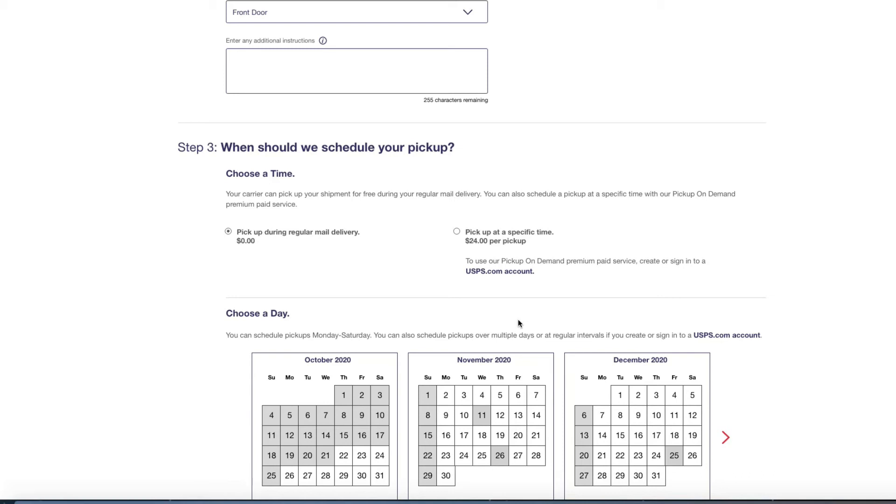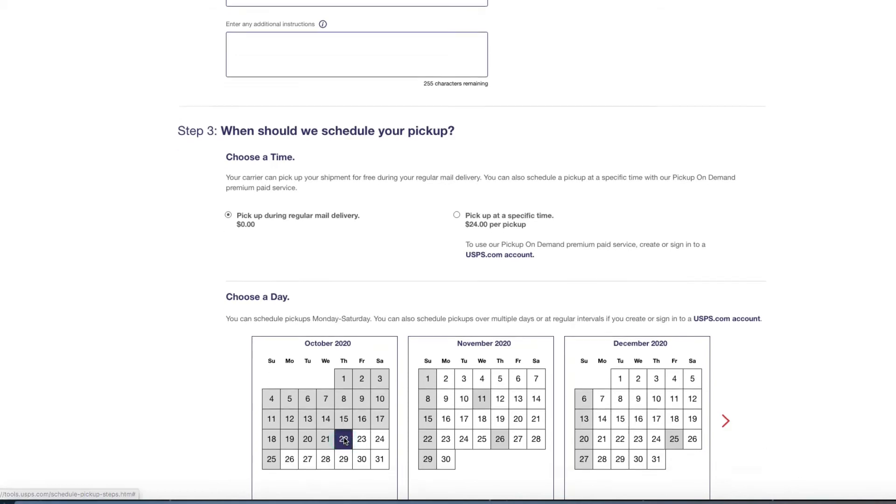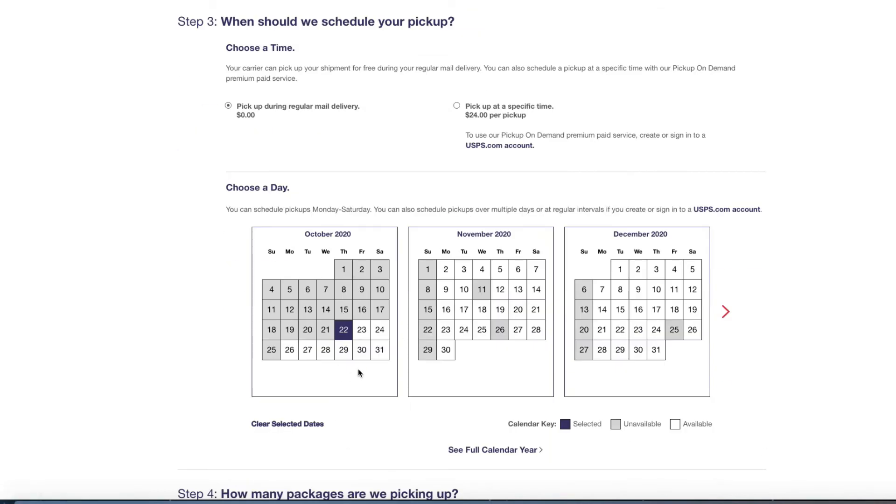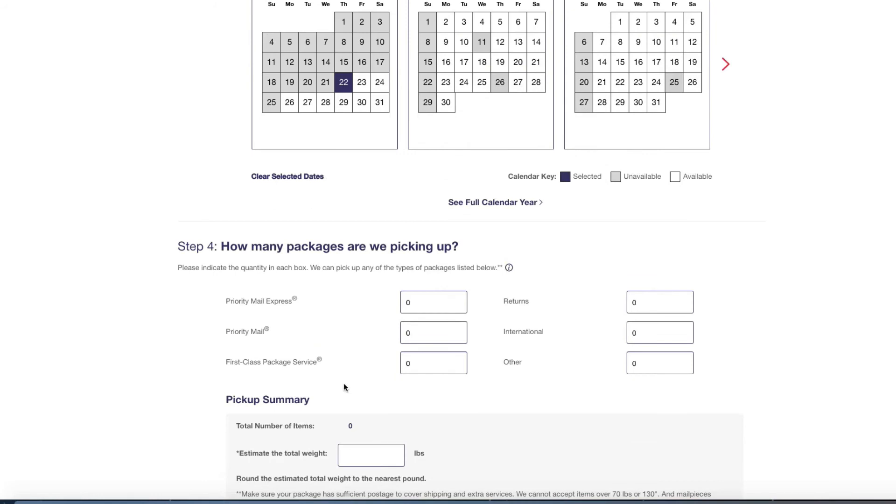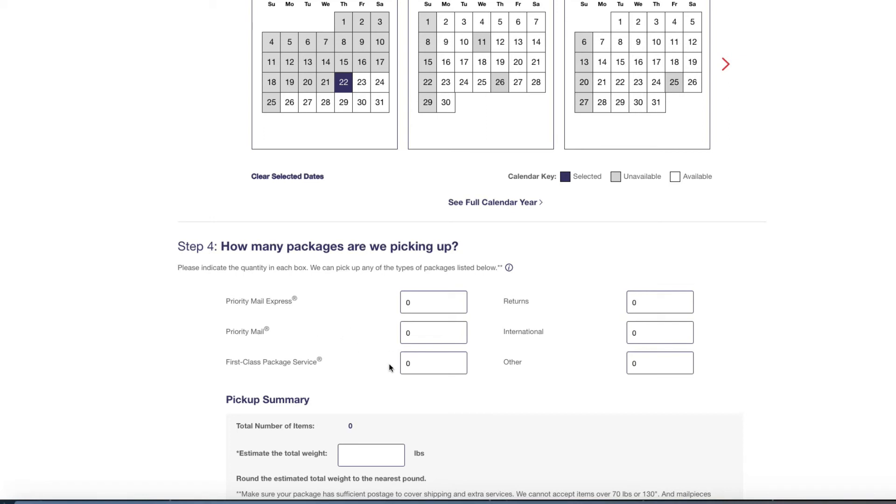Earlier I said you don't have to have an account to sign up for USPS.com, but if you decide to have several packages picked up on several different days of the week, you will need a USPS account. And guys, it takes like two seconds to make a USPS account. So tomorrow is Thursday, I'm going to click the 22nd so they can pick up the packages. Now it's telling me how many packages are we picking up: priority express, priority mail, first class, return, international, other.